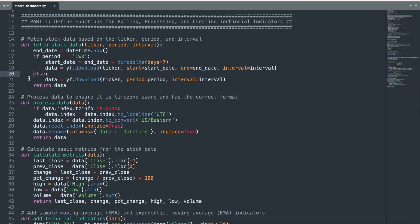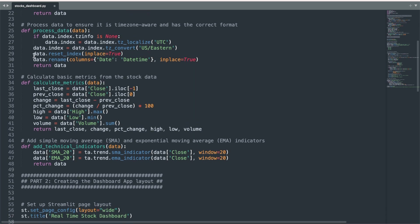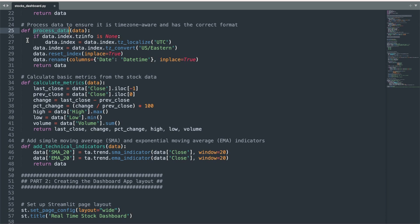The next function formats the date and time characteristics of the pulled stock time series data, which is especially important for the minute-by-minute view of the stock data. Next, we calculate metrics such as daily, weekly, monthly, or all-time low and high values of the chosen stock, as well as the percent change of the interval and the total volume traded.